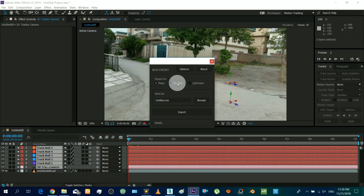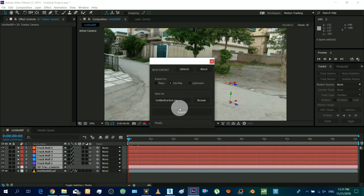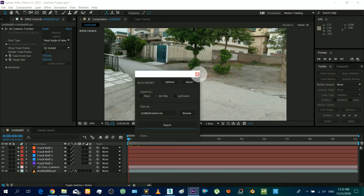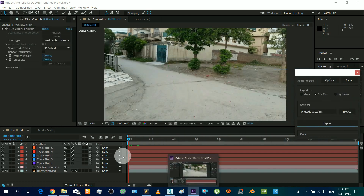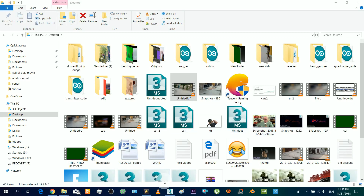We have to export this camera tracking data to 3ds Max now. You have to download that script to make it available. If you do not have this script, download it from the link in the description and place it in the folder as mentioned in the description.